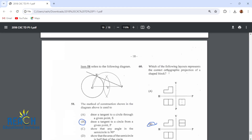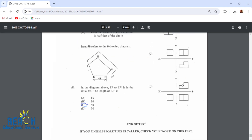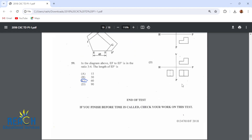Number 60: which of the following layouts represents the correct orthographic projection of a shaped block? It would be this one — the plan view by itself, the front above the plan, and then the end beside the front. That's the 2018 technical drawing paper one. Thank you for watching and have yourselves a fantastic day.